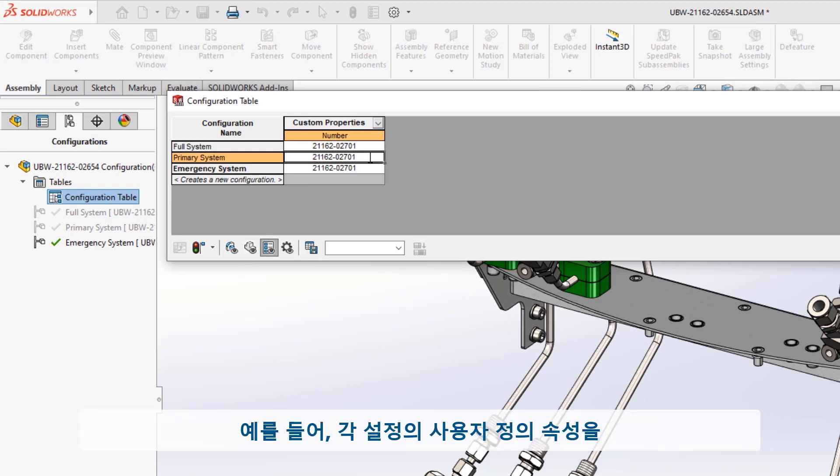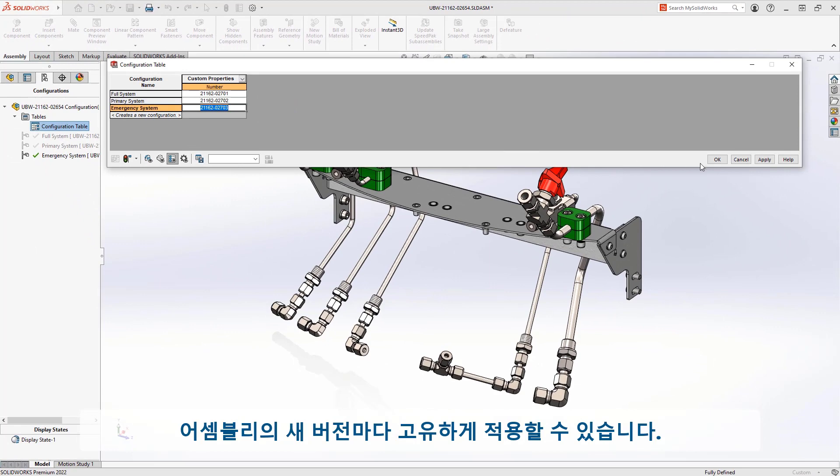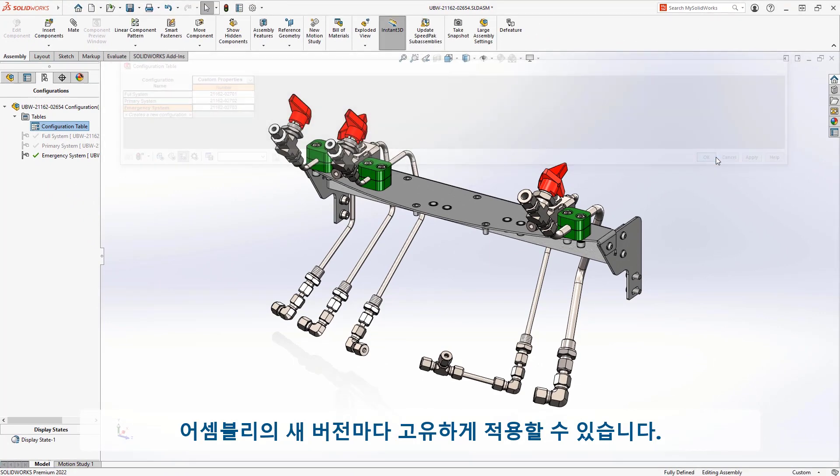For example, you may want to ensure that the custom properties for each configuration are unique to each new version of the assembly.